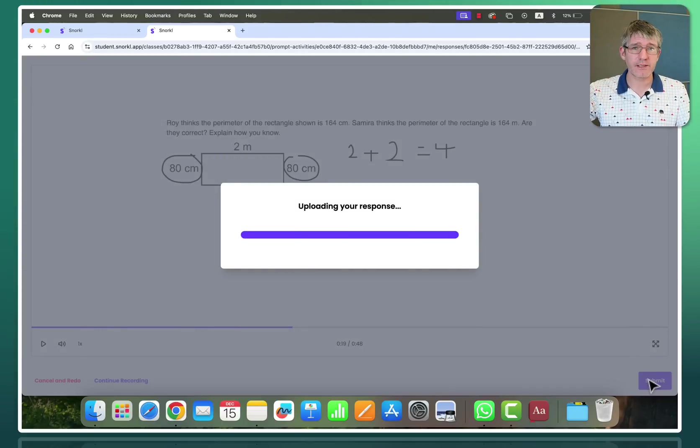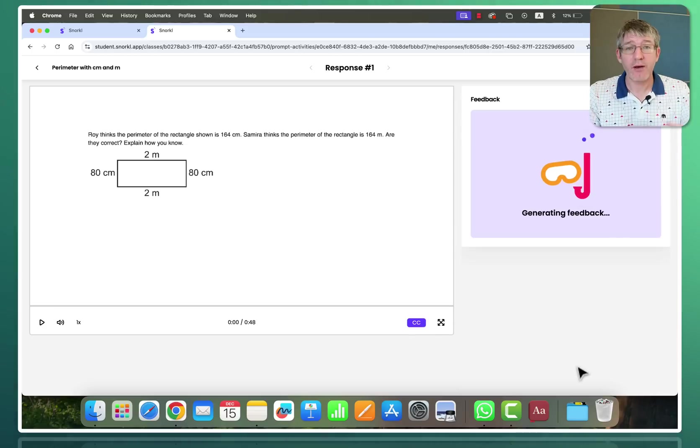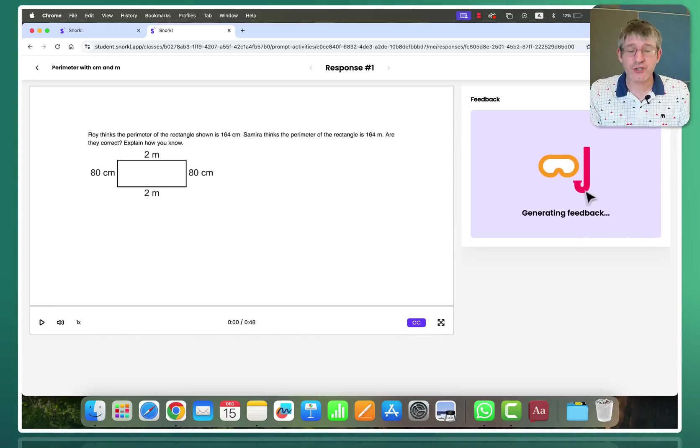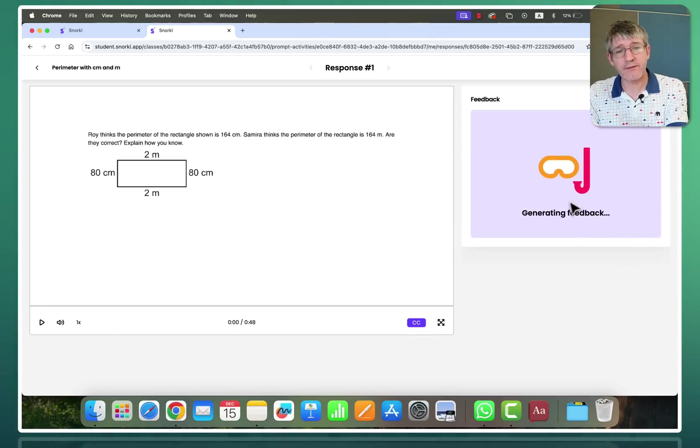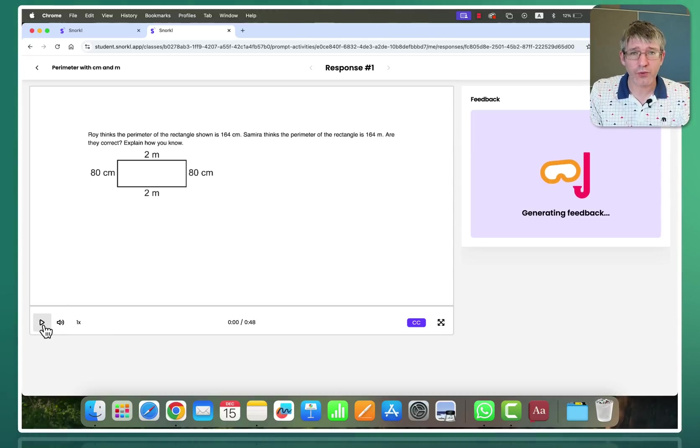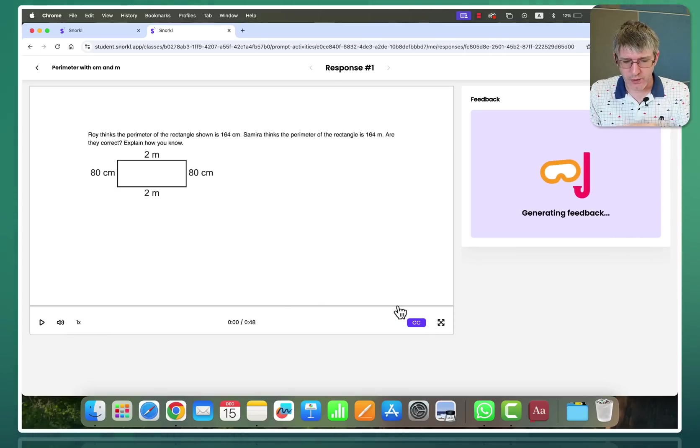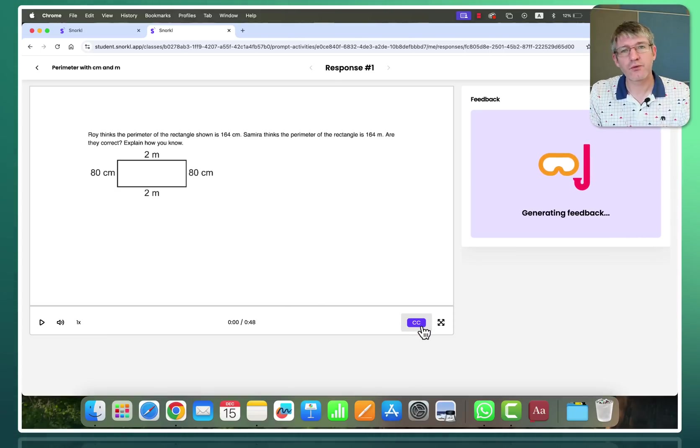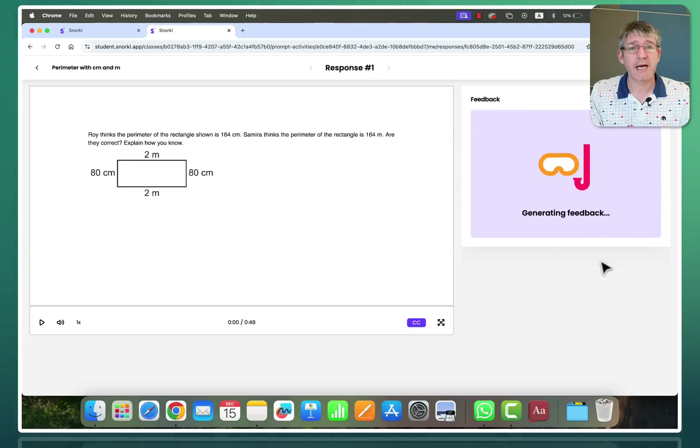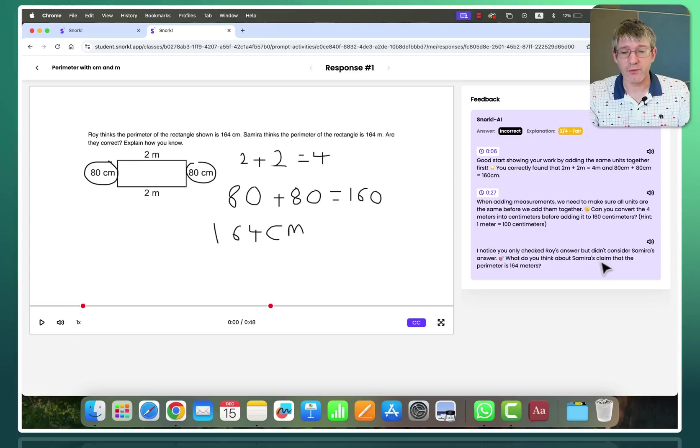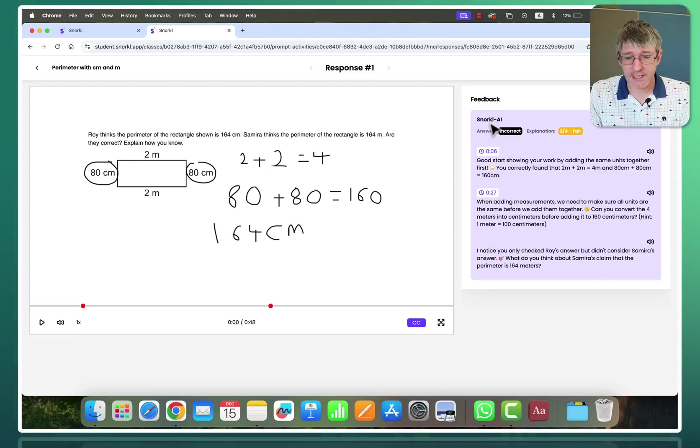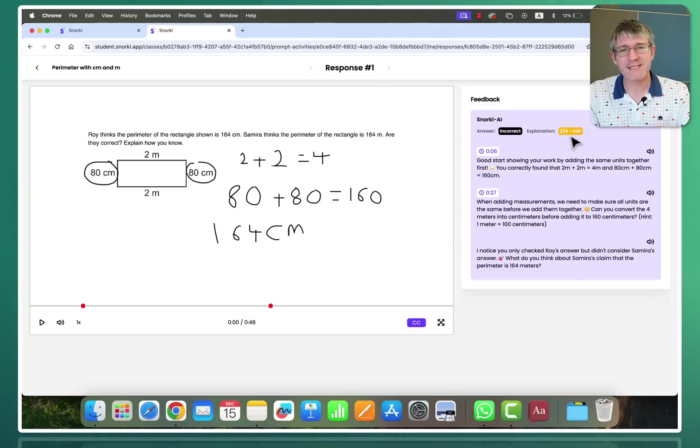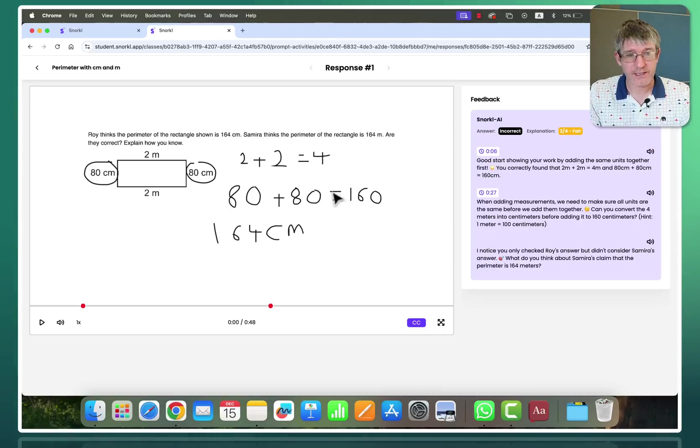AI is now going to give feedback on what I've done, how I've solved this question. So here you can see it is generating that feedback. Whilst it's generating the feedback I can re-watch my own recording. I can even increase the speed if it is a little bit too slow. We also have our closed captions. Again a great accessibility feature fully built into Snorkel. So let's go ahead and wait for the generated feedback. And here we go. We have our feedback. But the first thing we see is Snorkel AI is saying that the answer is incorrect and that my explanation gets a two out of four. It was a fair explanation but it's not quite there. So let's listen to what the AI has generated. So we're going to now press play.